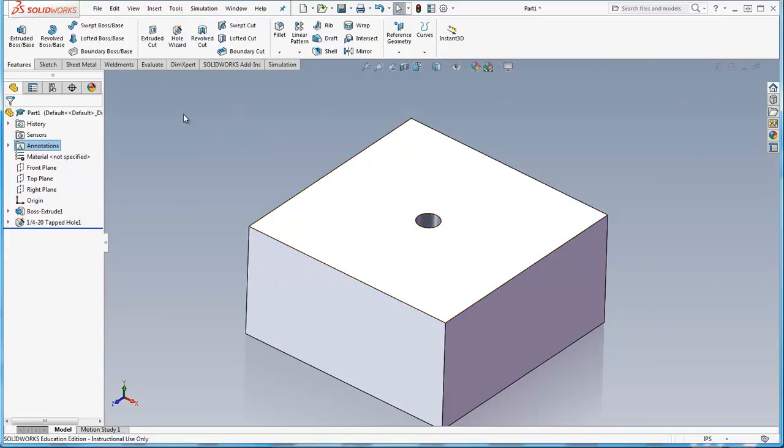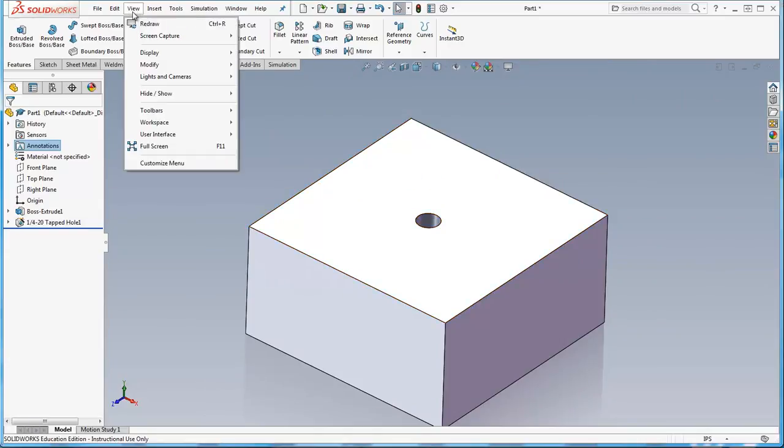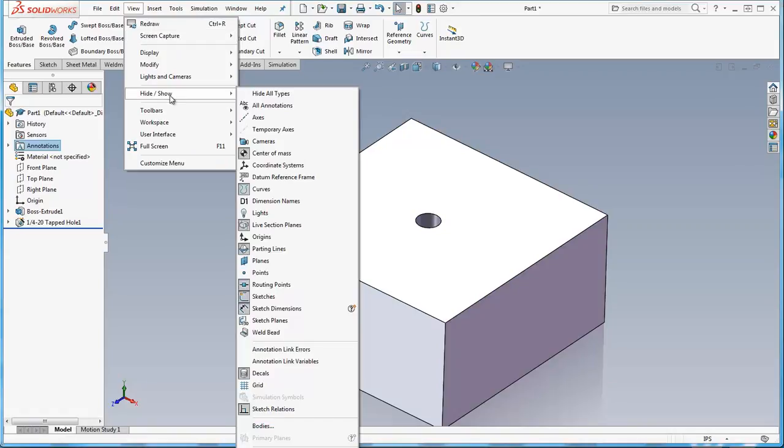I've got to do one other thing which is a view option and I'll pull that down: view, hide, show, and what you want to do is show all annotations.